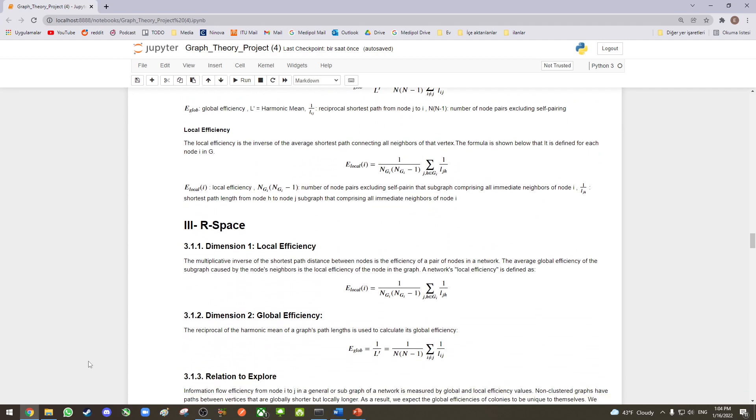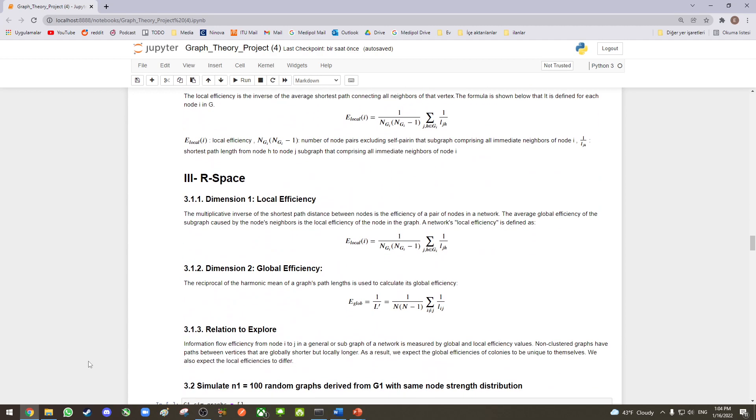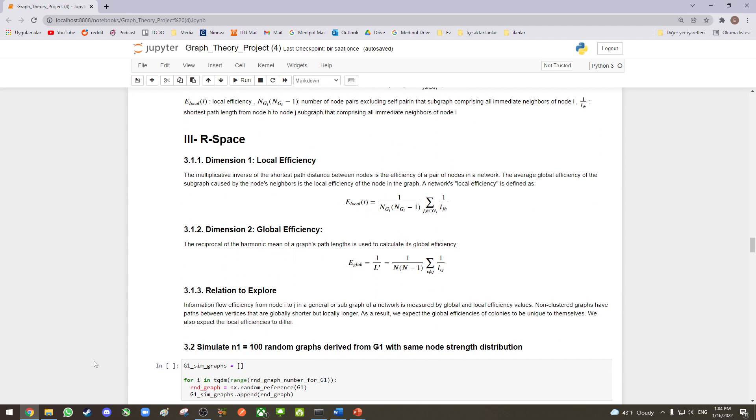To calculate the information flow efficiency, we generated a two-dimensional R-space where dimension 1 represents local efficiency and dimension 2 represents global efficiency. Non-clustered graphs have paths between vertices that are globally shorter but locally longer. As a result, we expect the global efficiencies of colonies to be unique to themselves. We also expect local efficiencies to differ.